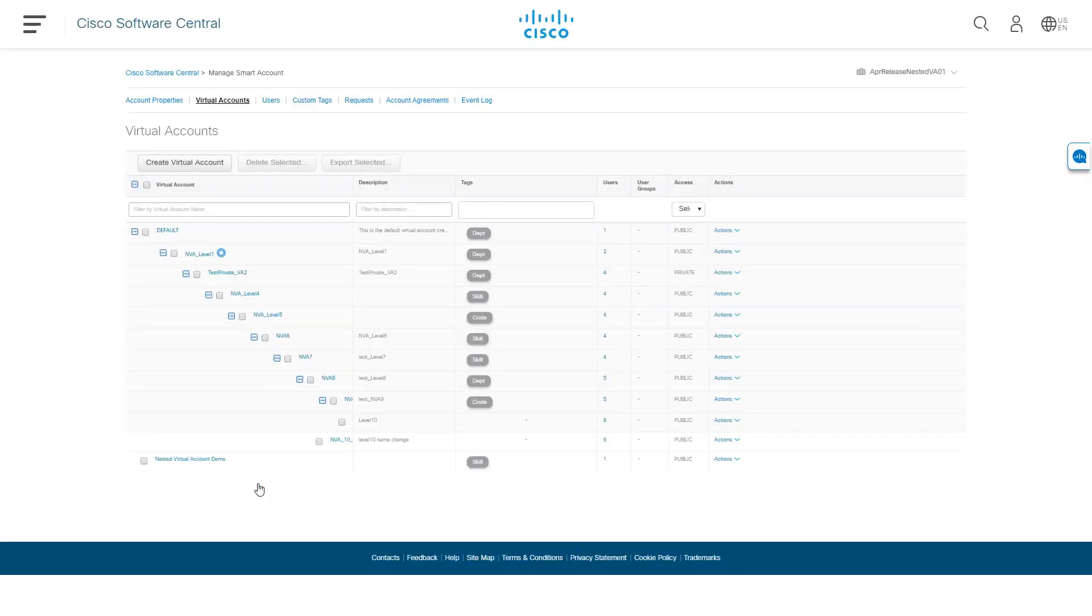After creation, the new virtual account will appear as either a top-level virtual account or beneath the account selected during creation. You can sort the list by virtual account name or access level and can search by virtual account name.